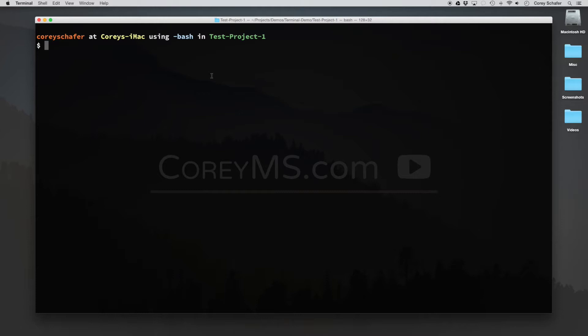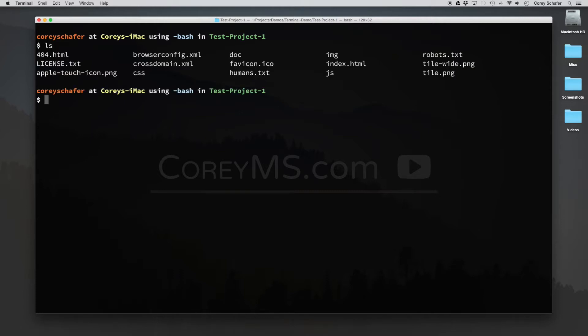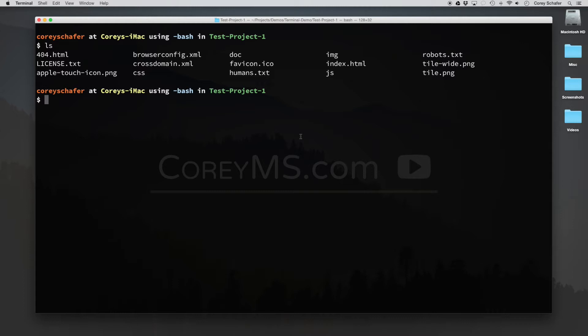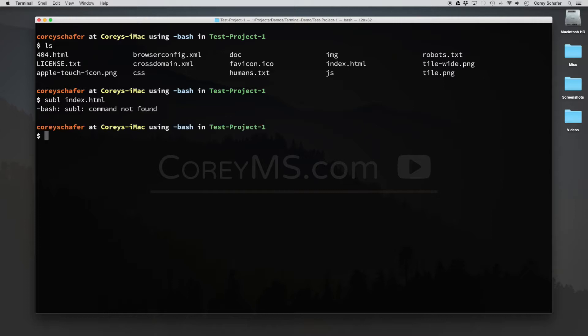So if you use your terminal a lot, you've probably run into a situation where you're within a project and you find the file that you want to open, or if you want to open up the entire project. What you do is you go into Finder, you find that project or file, and you open it up that way. But it's kind of time-consuming. It'd be really nice if we had a command maybe called subl, and then the name of the file that we wanted, and we could just open up the file that way.